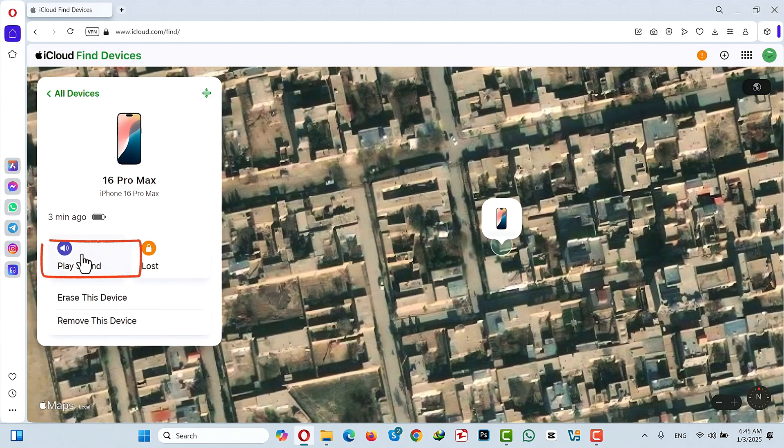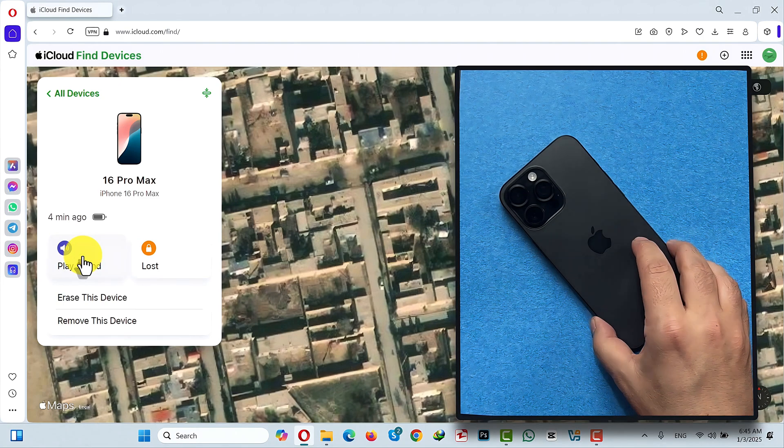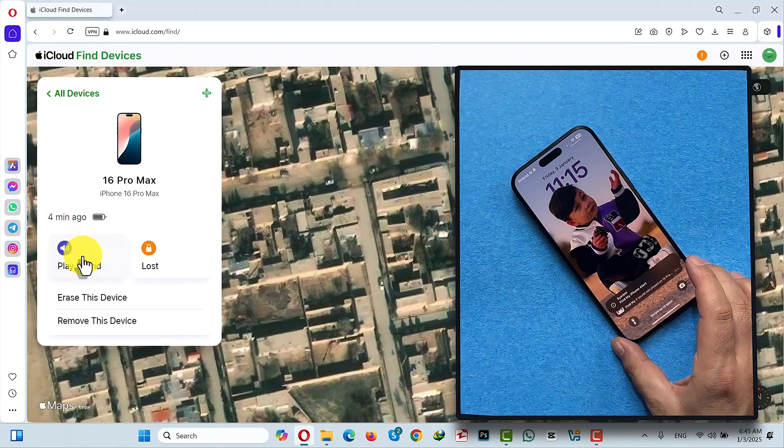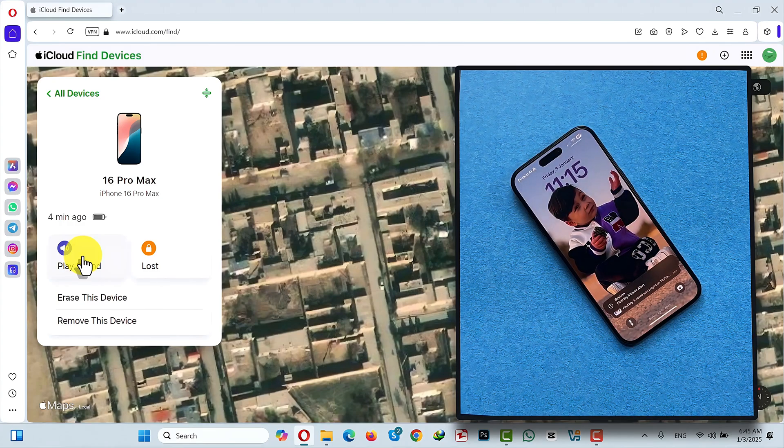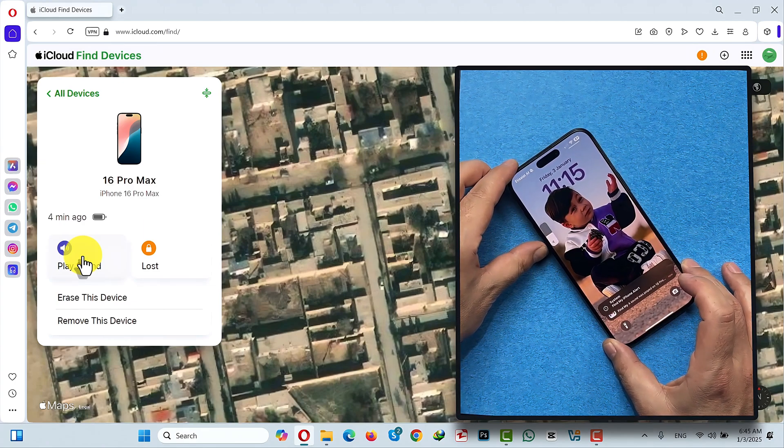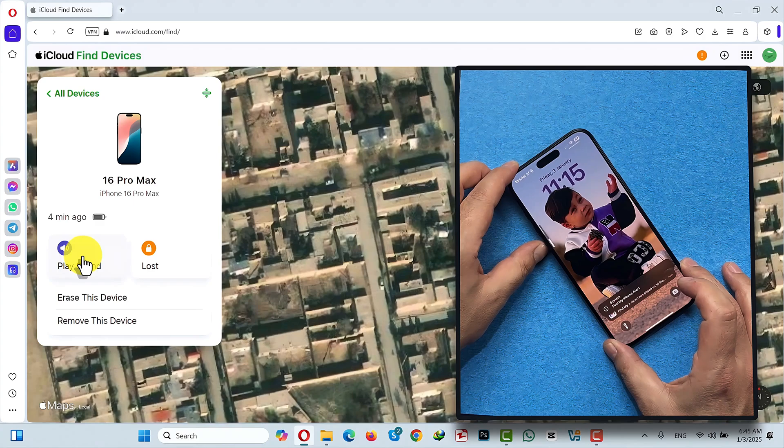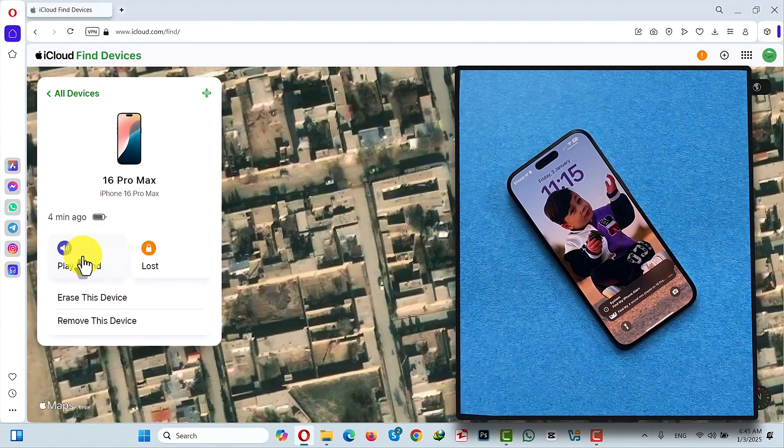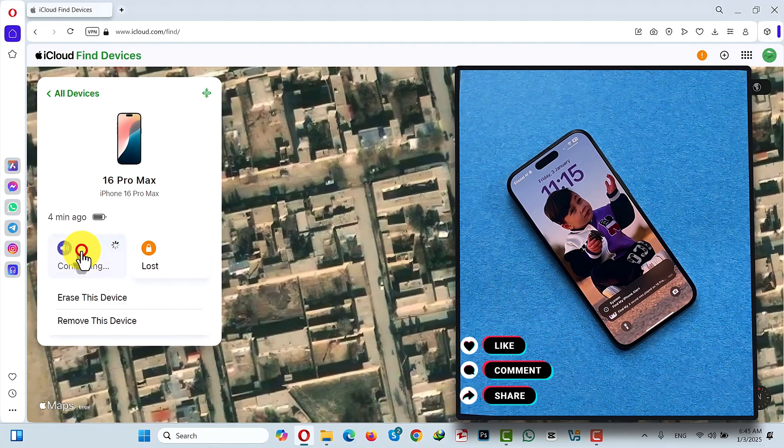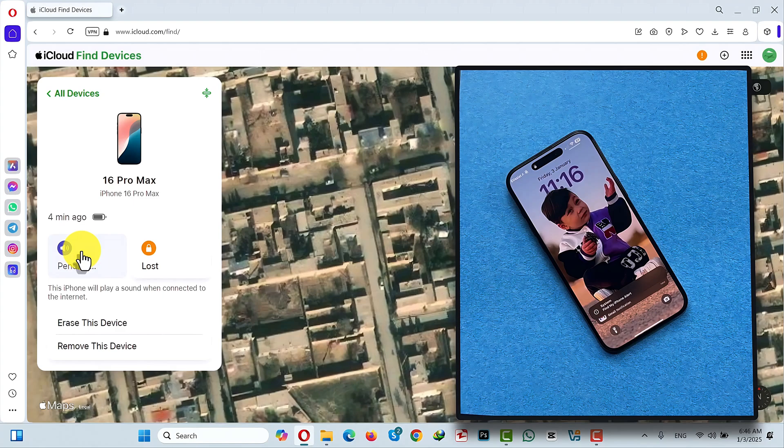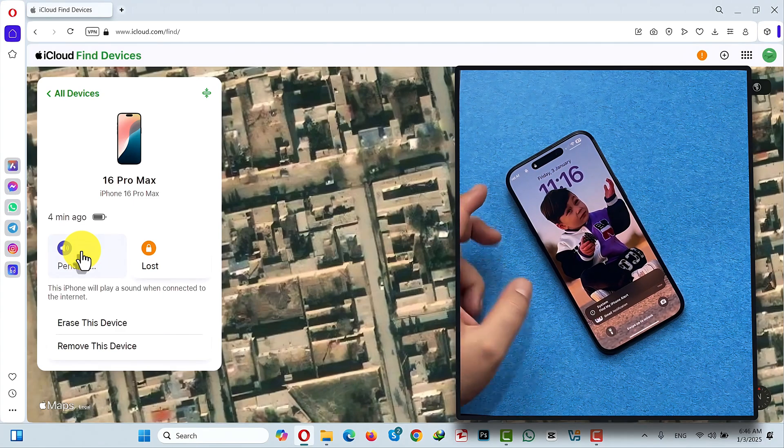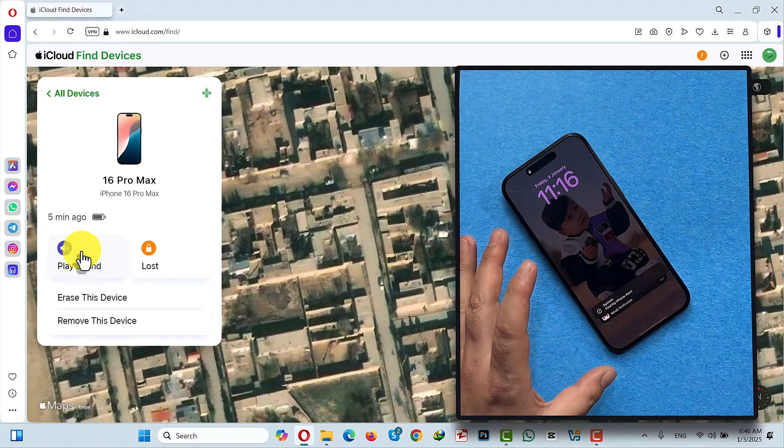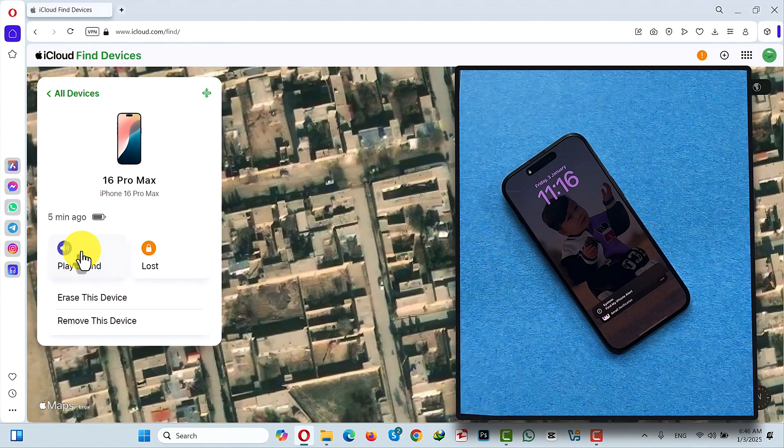You can either play sound. When I click on play sound, watch what happens. See, my phone is making sound. Even the phone is in silent mode. So let's try once again. See. While the sound is playing you can go ahead and look for your iPhone.